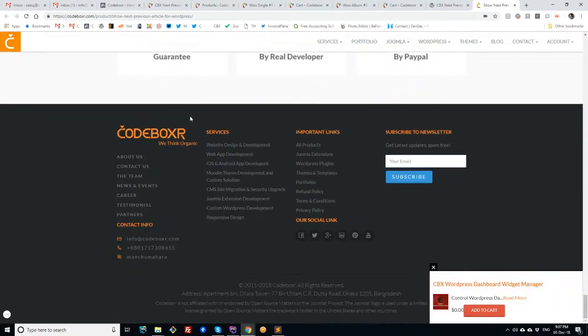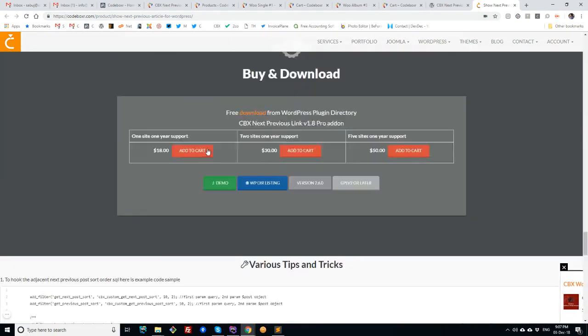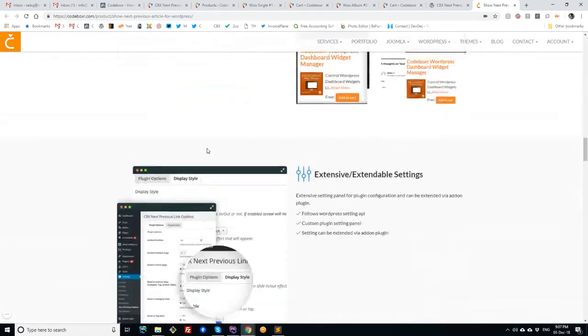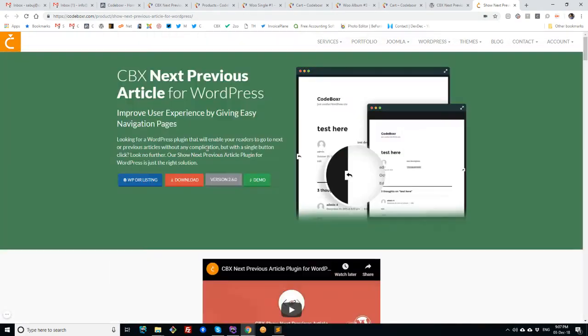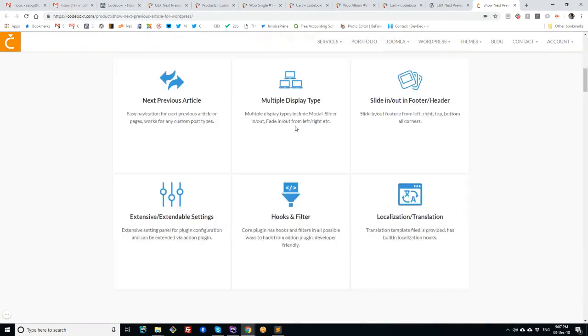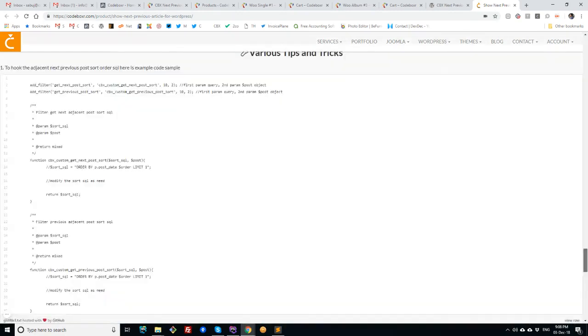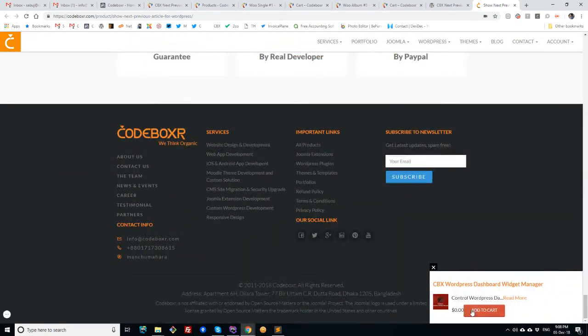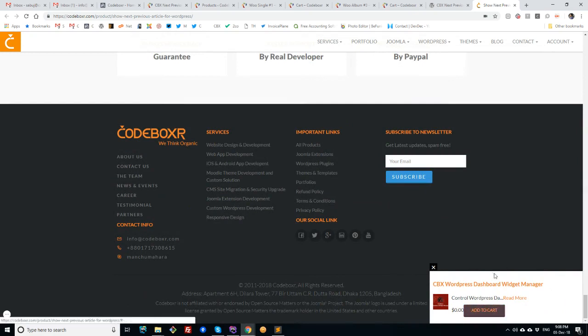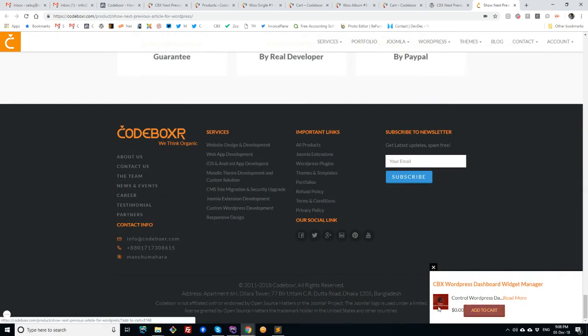Here in our website, in our main domain that is codeboxer.com, I was browsing this product page and when I scroll down to bottom I can see the example of this plugin - how this is auto-installed with our theme.